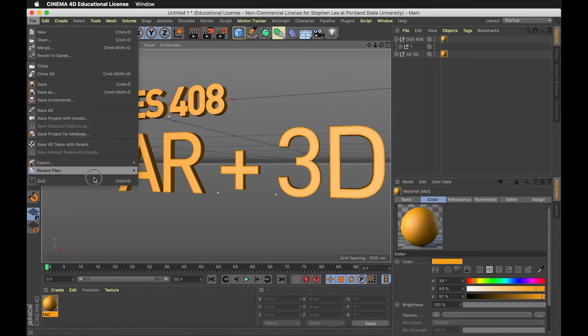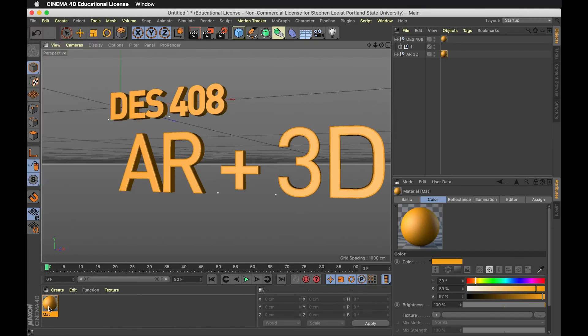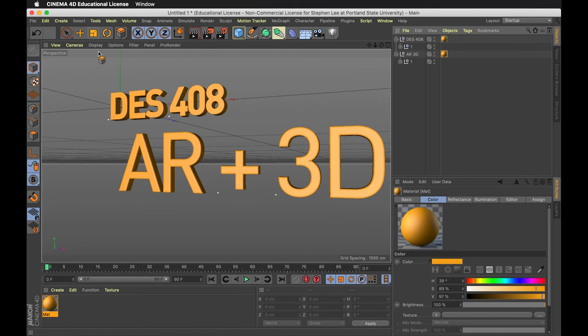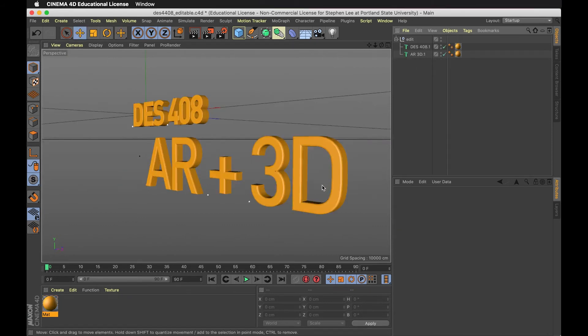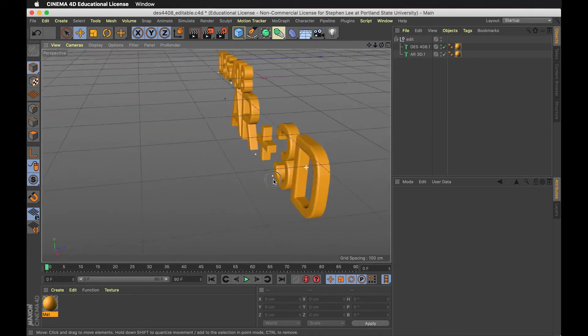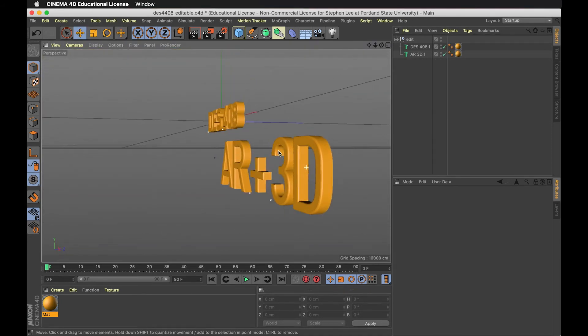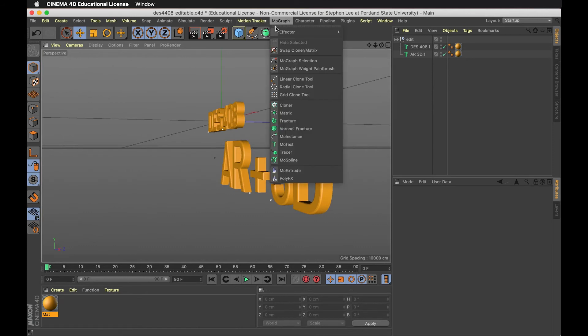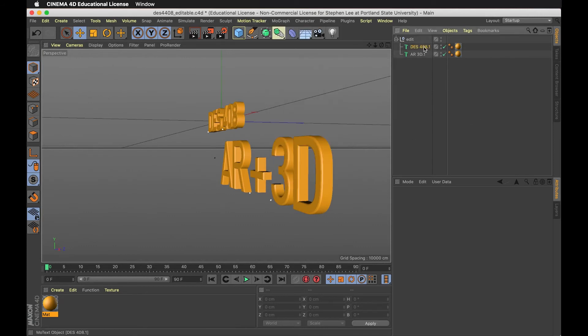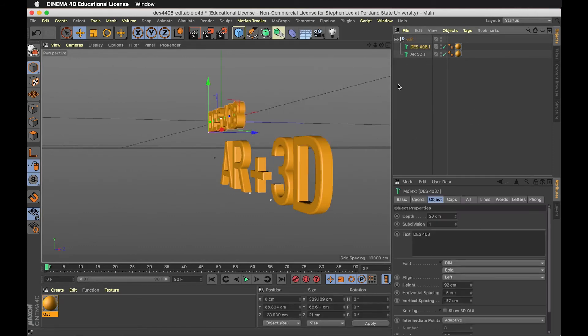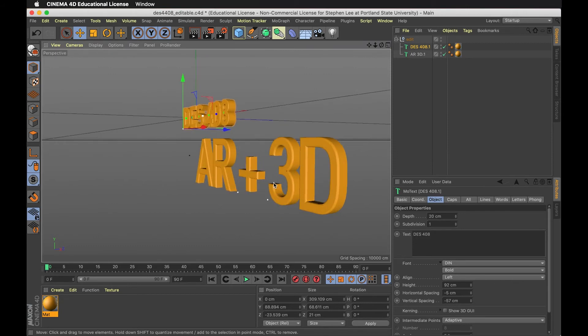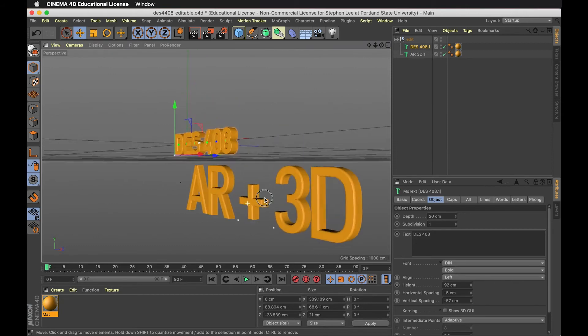We put a material on here by making a material and clicking and dragging it onto this object. This is the 3D type I made with the MoGraph MoText tool.